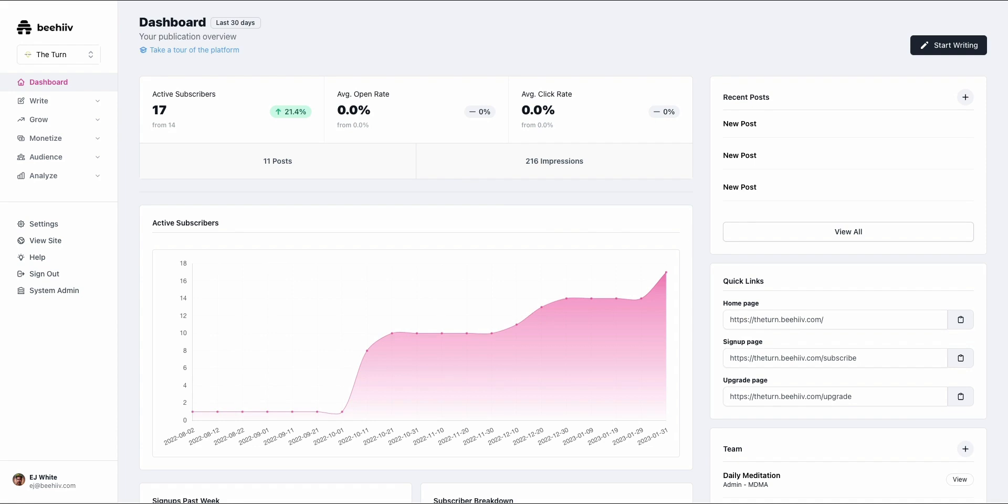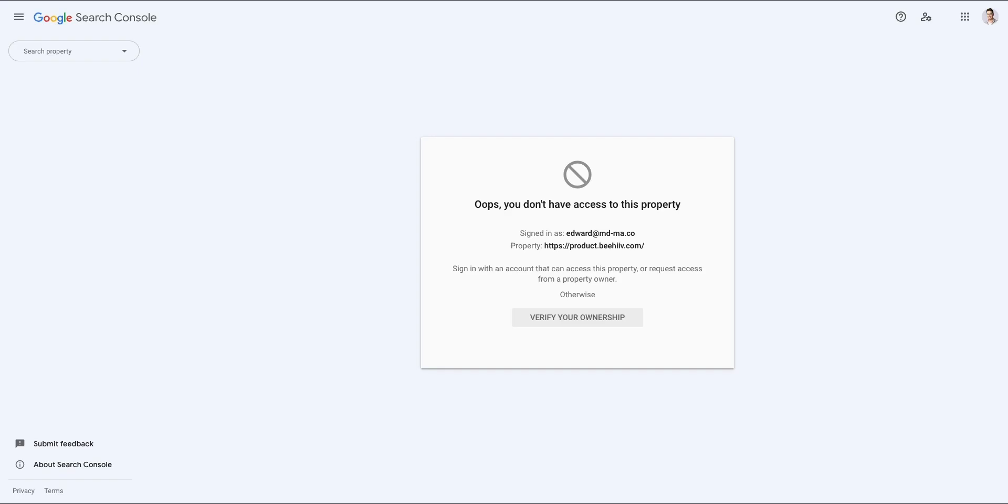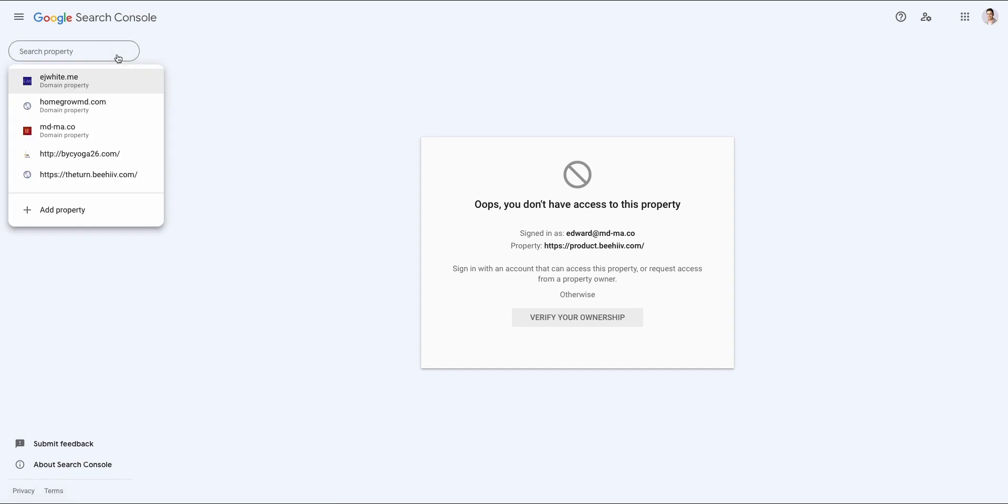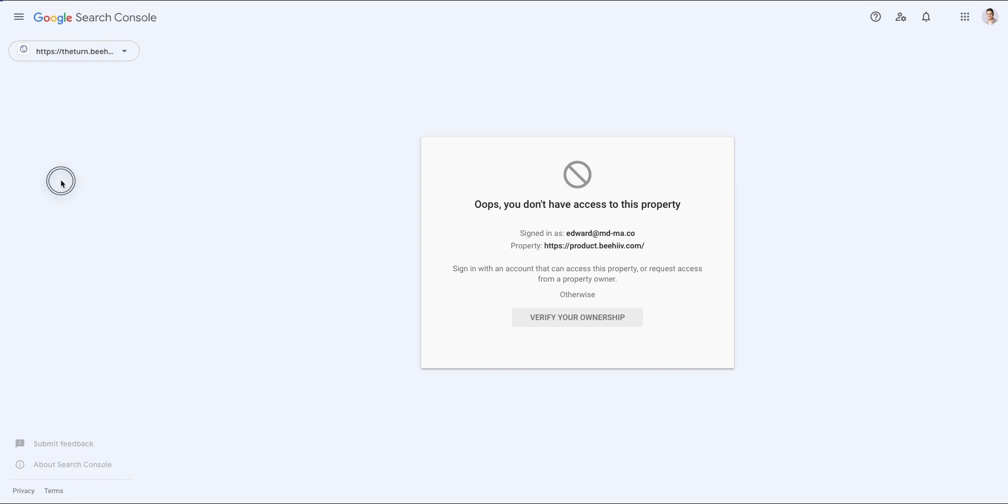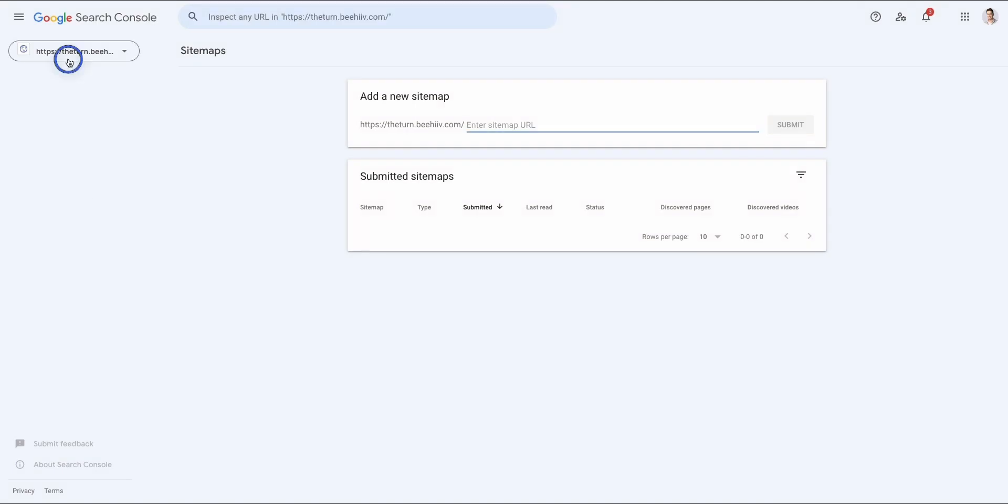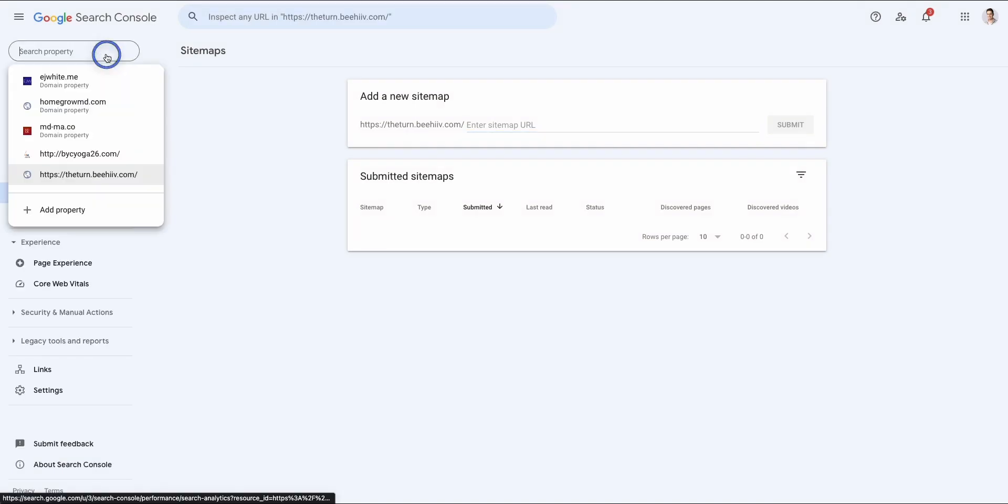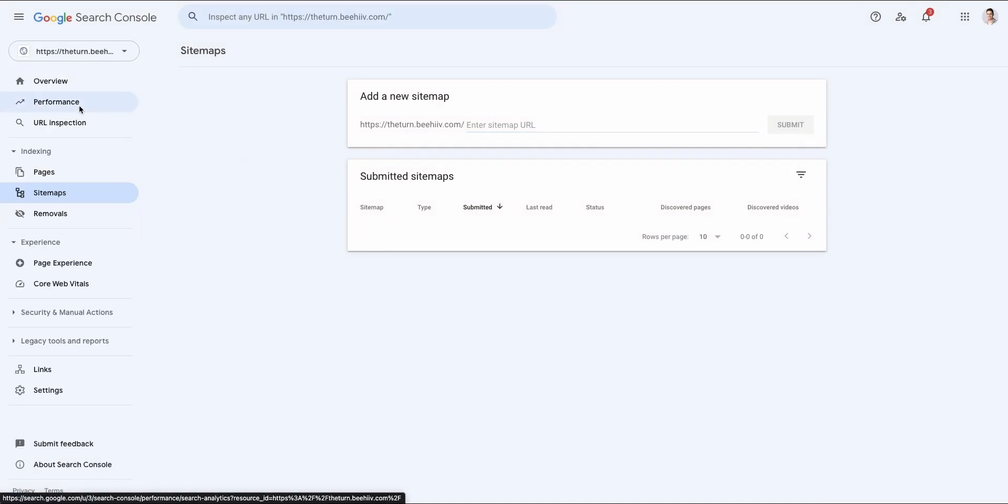The first step is to go to search.google.com/searchconsole. I'll include the links in the video notes below. But once you get to the site and you create your account, you're going to drop into here where it says add property. I've gone through this process and I already chose to reserve my site for The Turn. But essentially, what you're going to do is you're going to have a screen that pops up that says you need to verify your site.